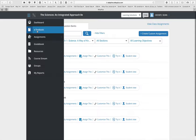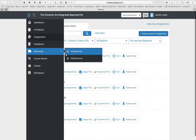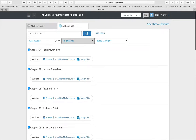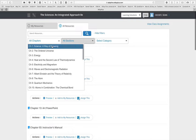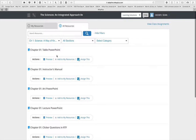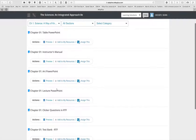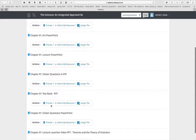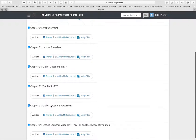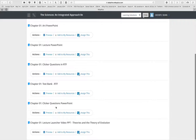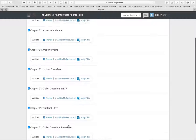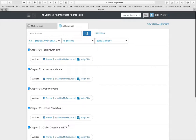Going to the resources section, you can see all the resources available and filter by chapter. For each chapter you have an instructor's manual, art PowerPoint, lecture PowerPoint, clicker questions, test bank questions, and the video associated with that particular chapter.